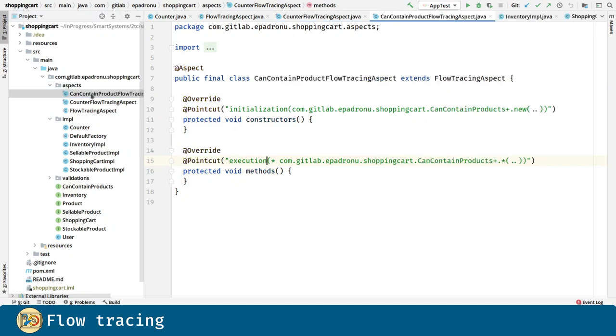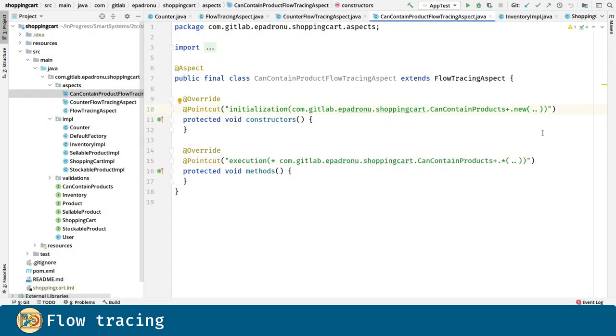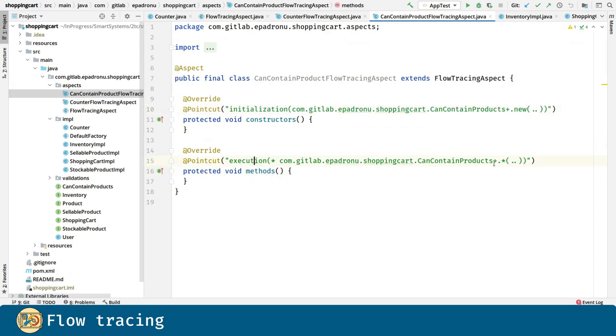In a similar fashion in this class for the constructor point cut we are going to pick the initialization of every single constructor of the classes that implement CanContainProducts and is possible thanks to this plus sign. For the method point cut we are going to pick every single method on those classes that implement the interface.